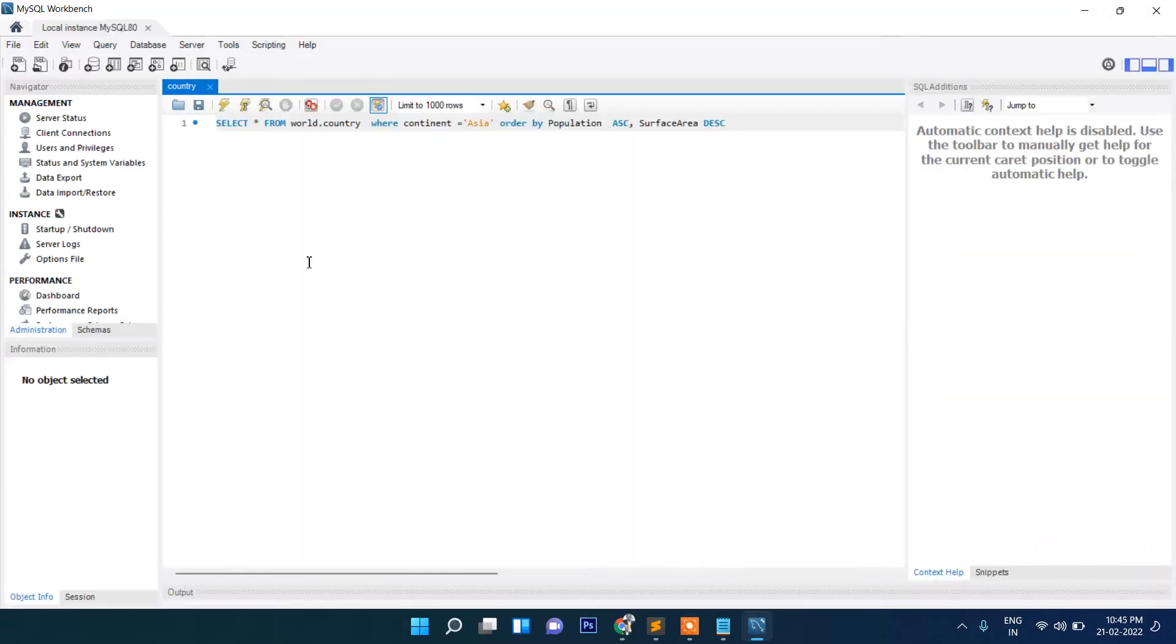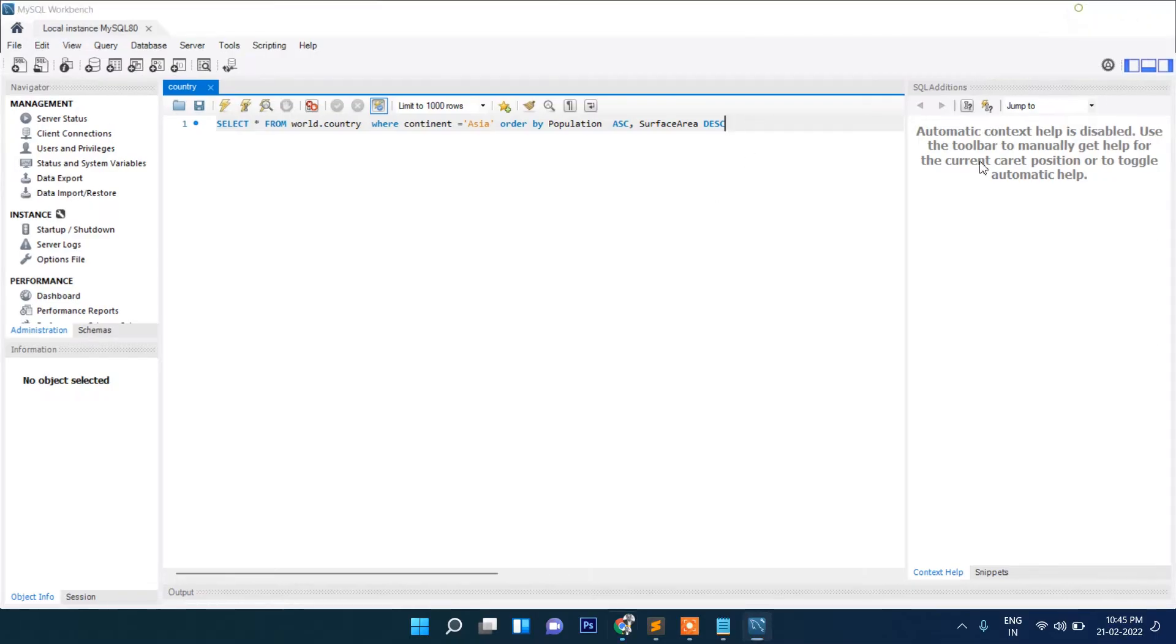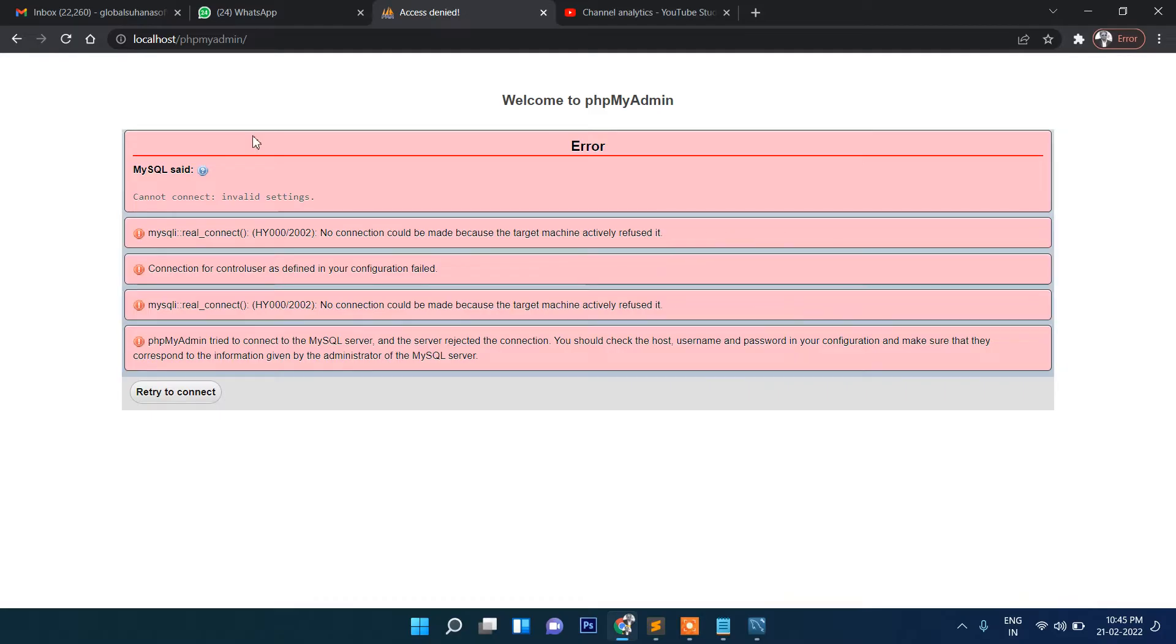Then this MySQL is working with workbench, but generally we are used to, you can do all MySQL operations here like phpMyAdmin. But normally we are not used to using this workbench. More and more PHP developers are used to working with this phpMyAdmin. So let me show you how you can connect this MySQL here with phpMyAdmin.